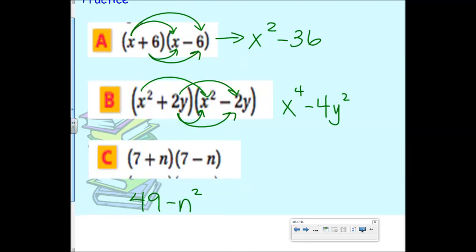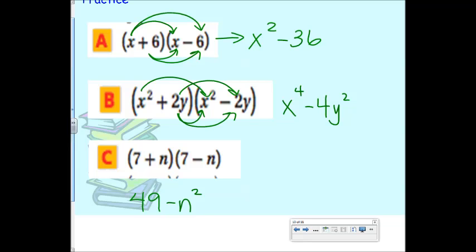You have 15 minutes and only three problems on your exit ticket, so you should have plenty of time. Exit tickets should be independent — it's your time to show me you know how to do this. When you're finished, bring it up to show me and then you're done for this class period.